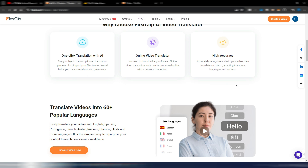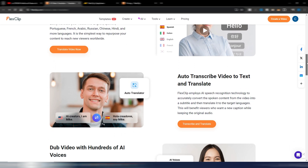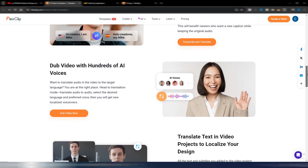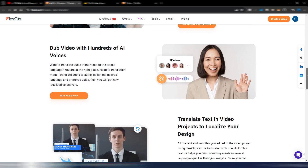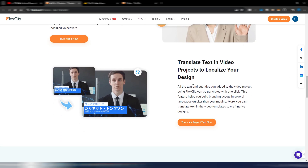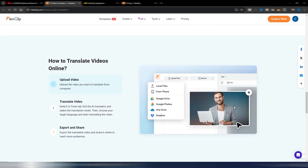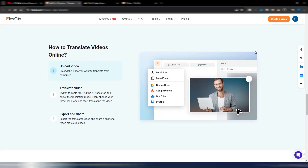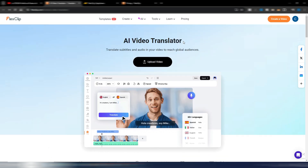On this page you can see how it works: with one click you can translate using AI with high accuracy. You have 60 languages, you can dub a video with hundreds of AI voices, and you can even localize your design. The process is simple: upload the video, translate, then export and share. I'll try this feature in this video, but first I want to show you the pricing.